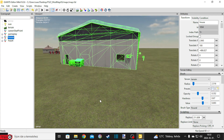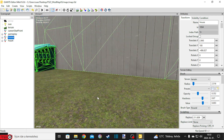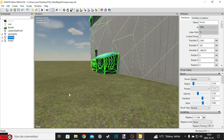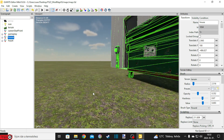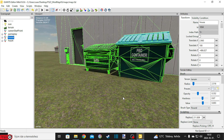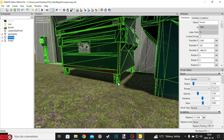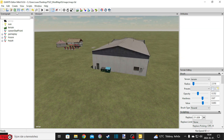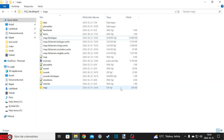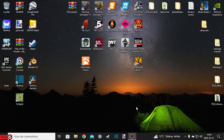Szerintem nem fog ez senkinek gondot okozni, hogyha esetleg benne van, mert maximum ki fogja törölni. Ez majdnem nullán van, itt látszik, hogy a kerék egy picit belésüllyed a talajba, de most nem veszünk el a részletekbe. Aztán rámentesz egyet, és már mehetsz is be a térképet megnézni. Itt ugye nem is kell becsomagolni semmit.